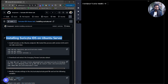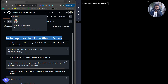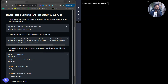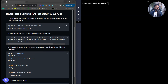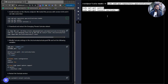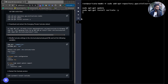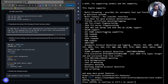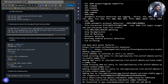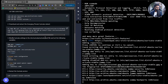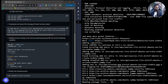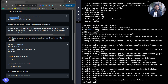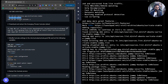You can find this step-by-step process in my GitHub repository — I'll show you the link in the description below. The first step is to add the Suricata repository, update the packages, and then install Suricata. Let's copy this command, paste it, and wait for the installation process to complete.